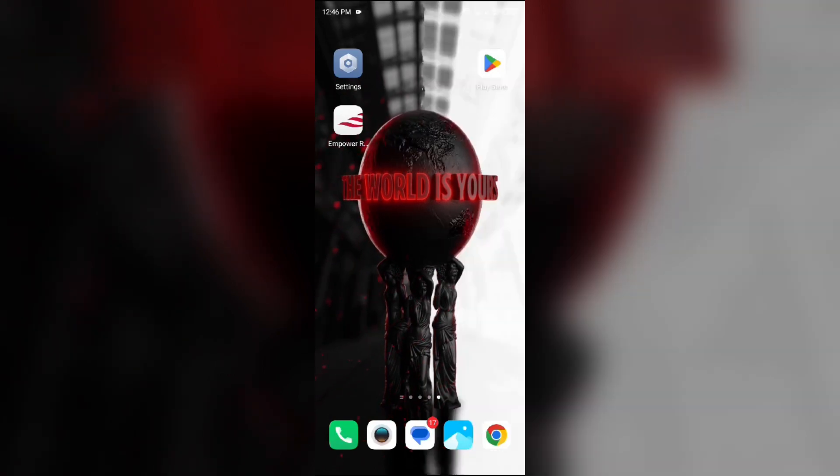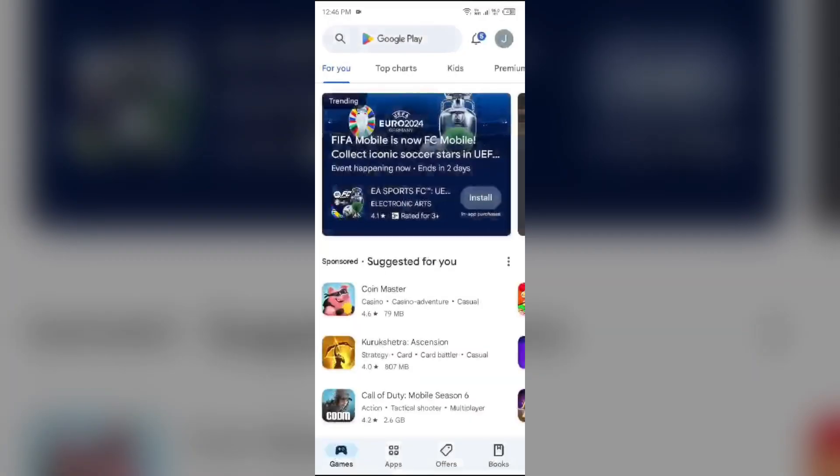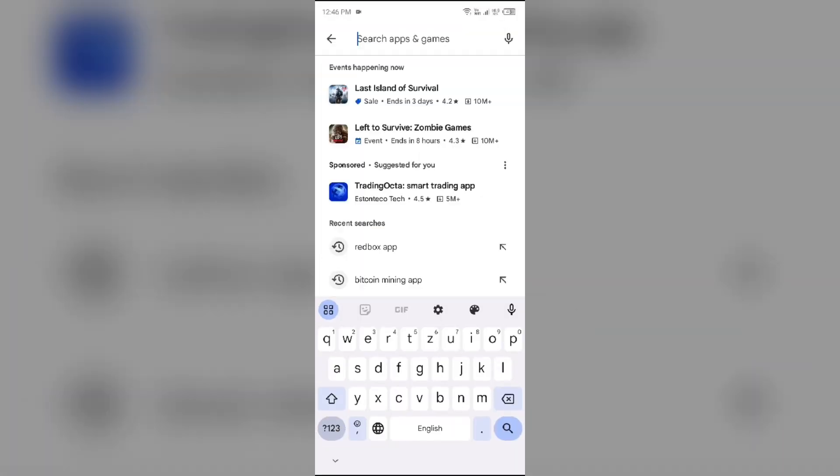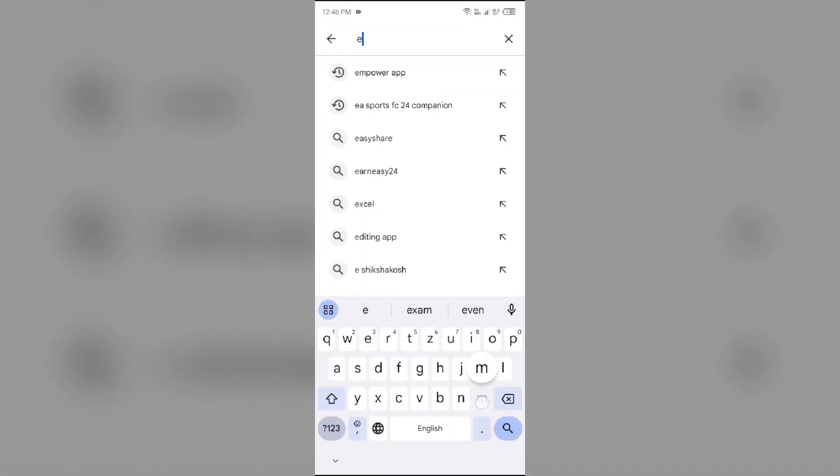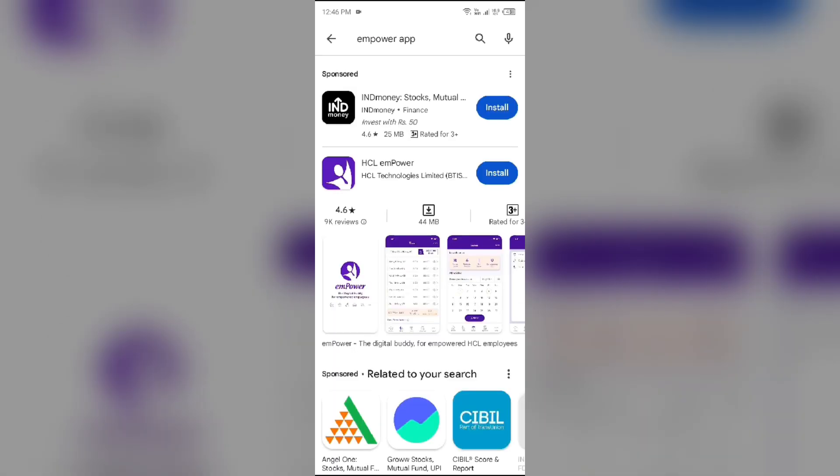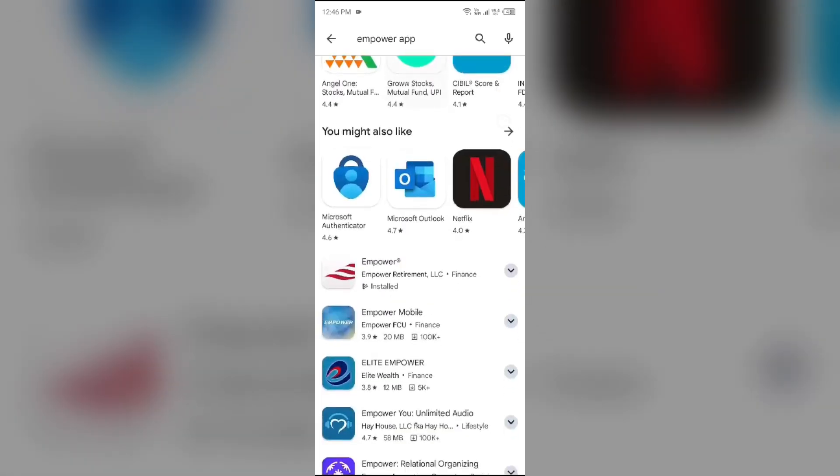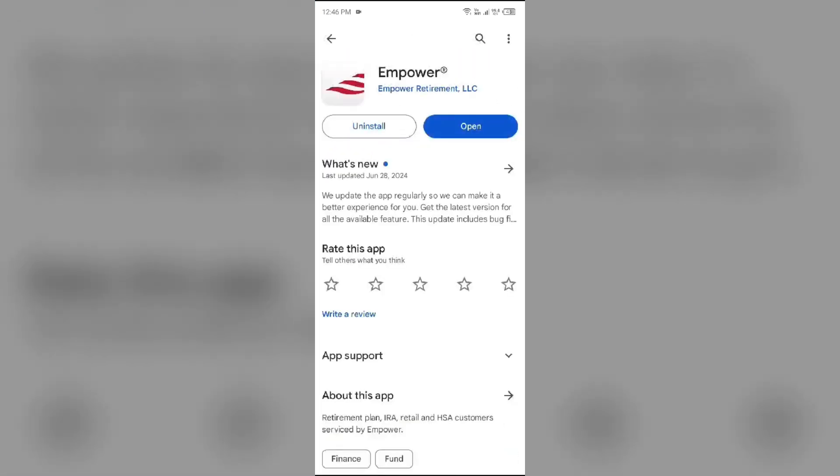To do this, head to the Play Store and search for Empower app. After that, select the app. If an update is available you will see an update button next to the app. Tap on it to update the app to the latest version. Once updated, launch the app again.